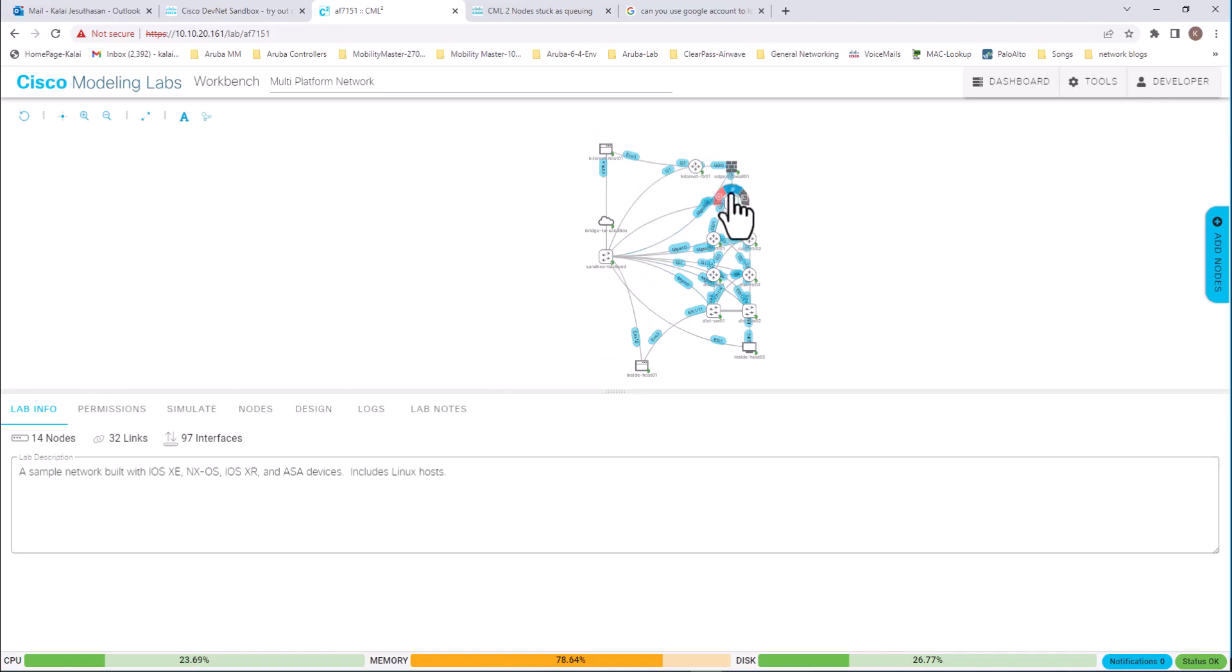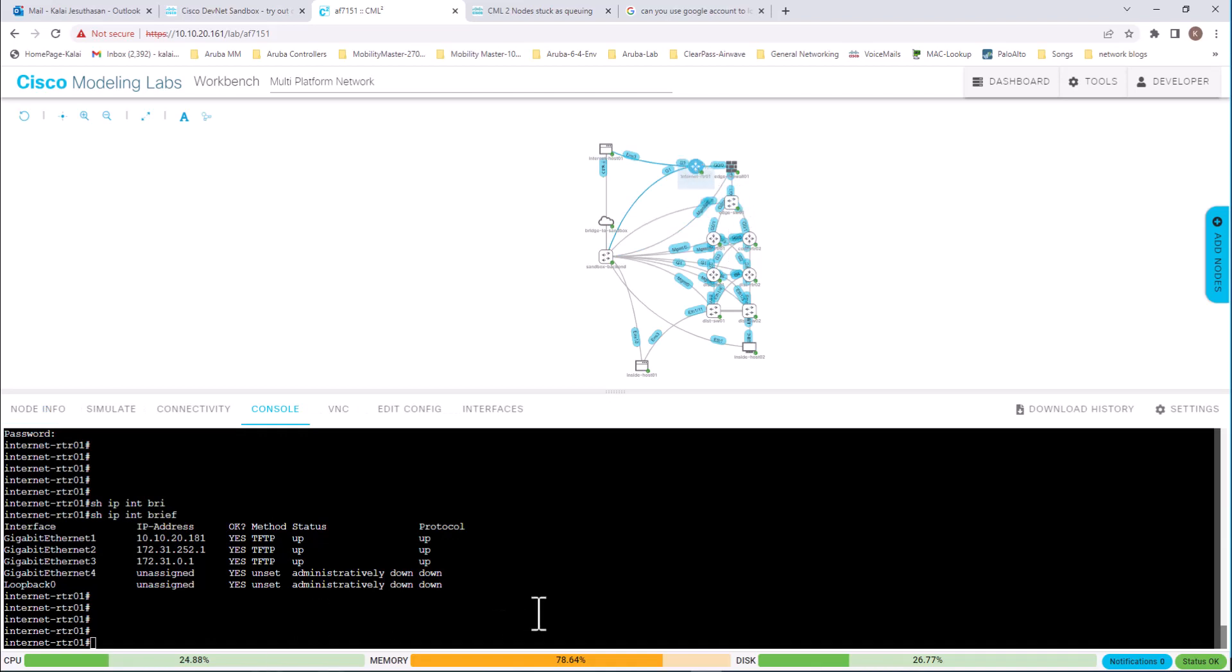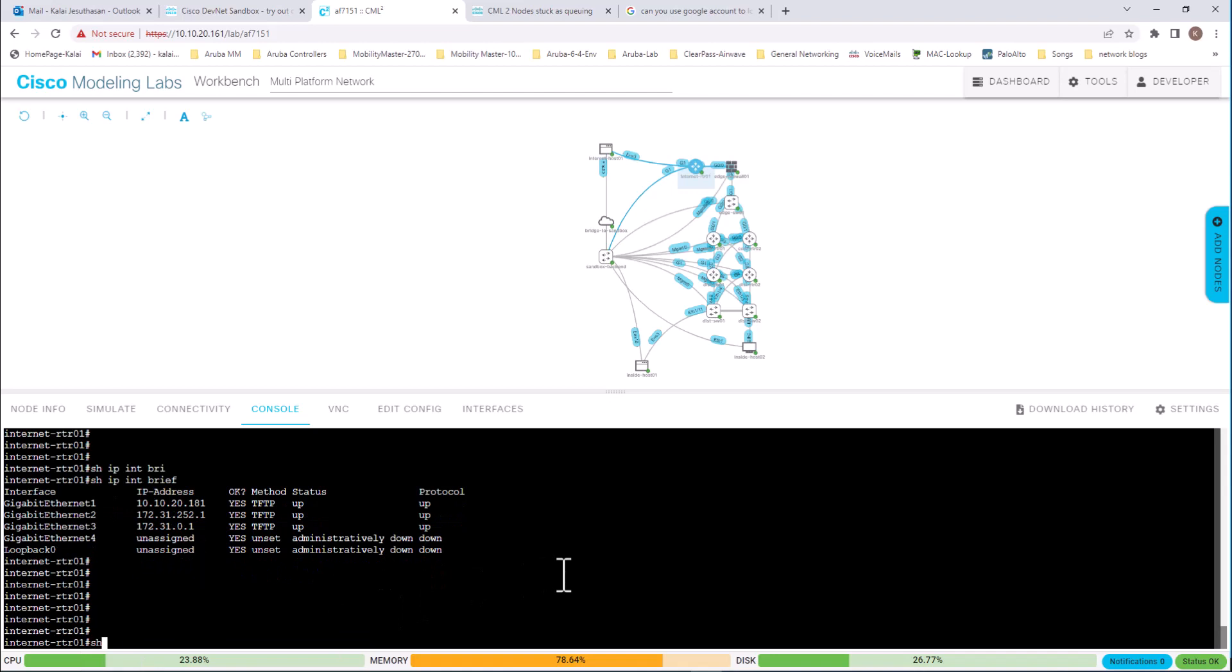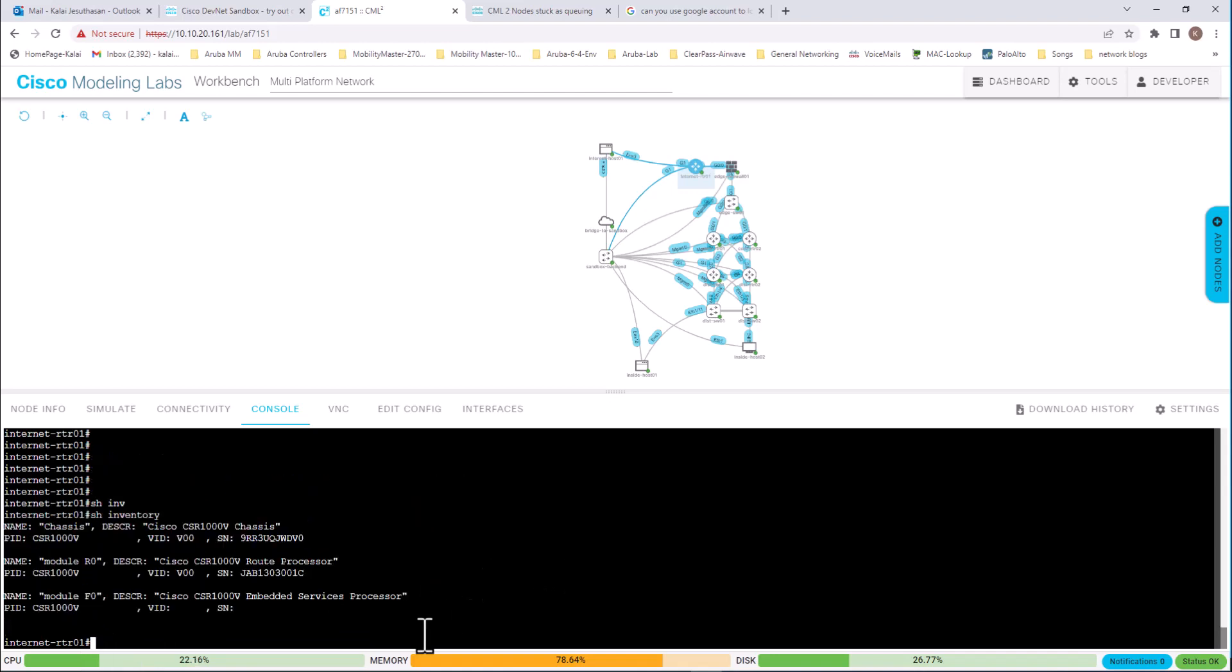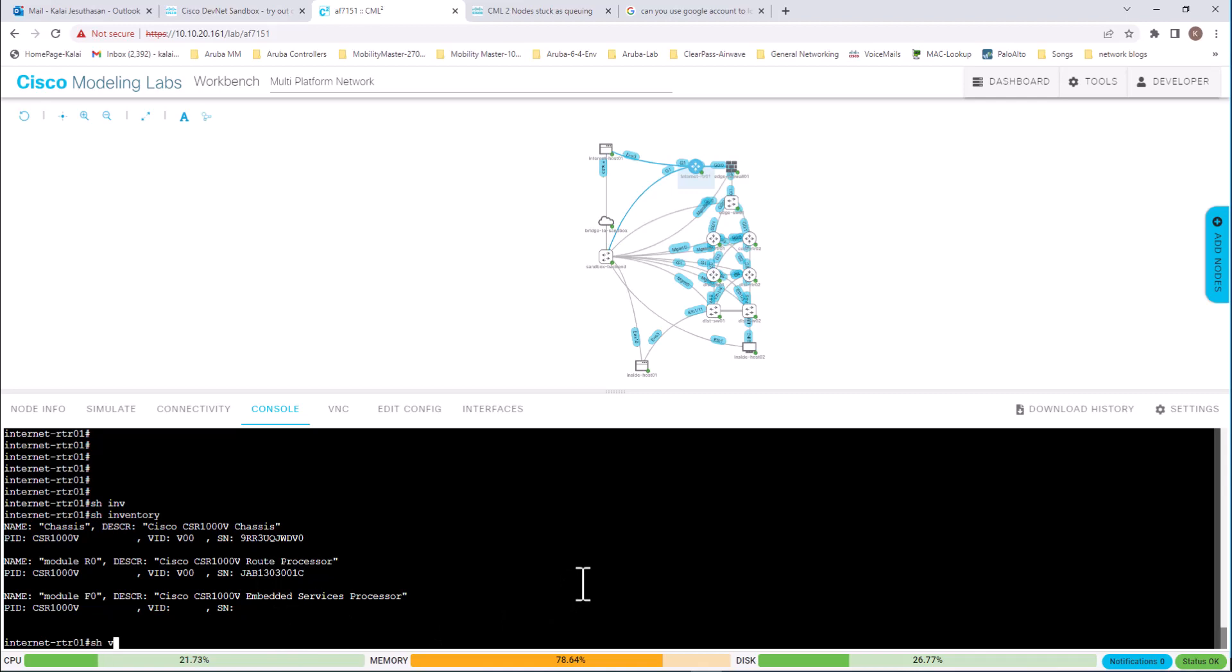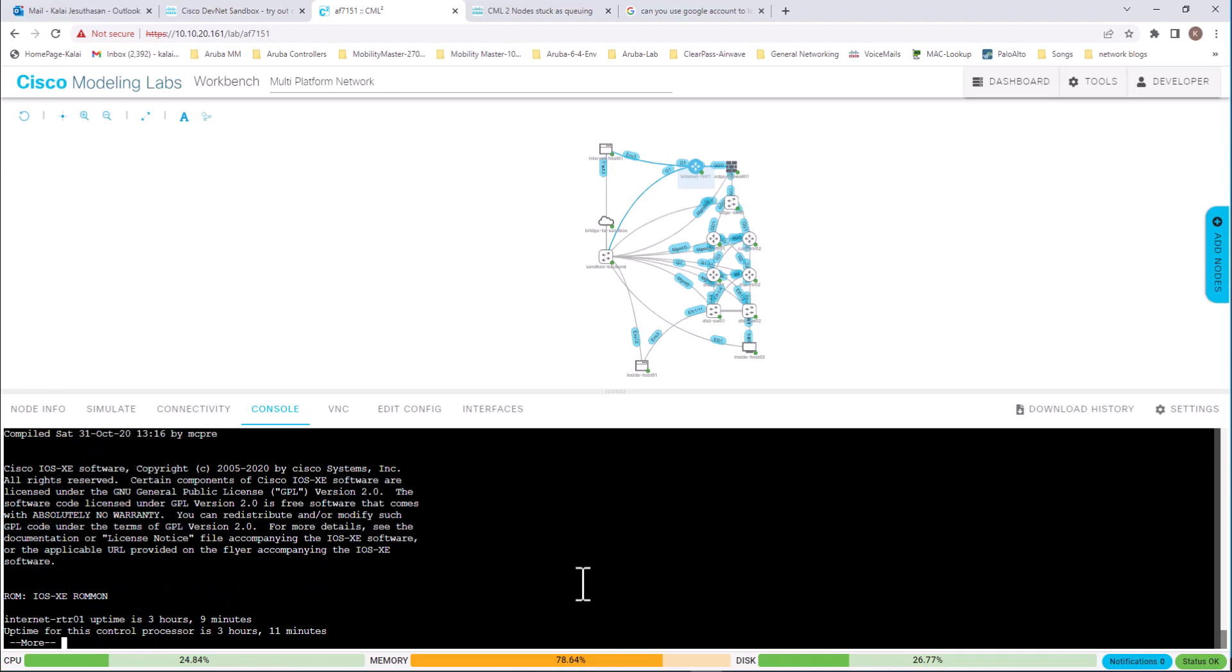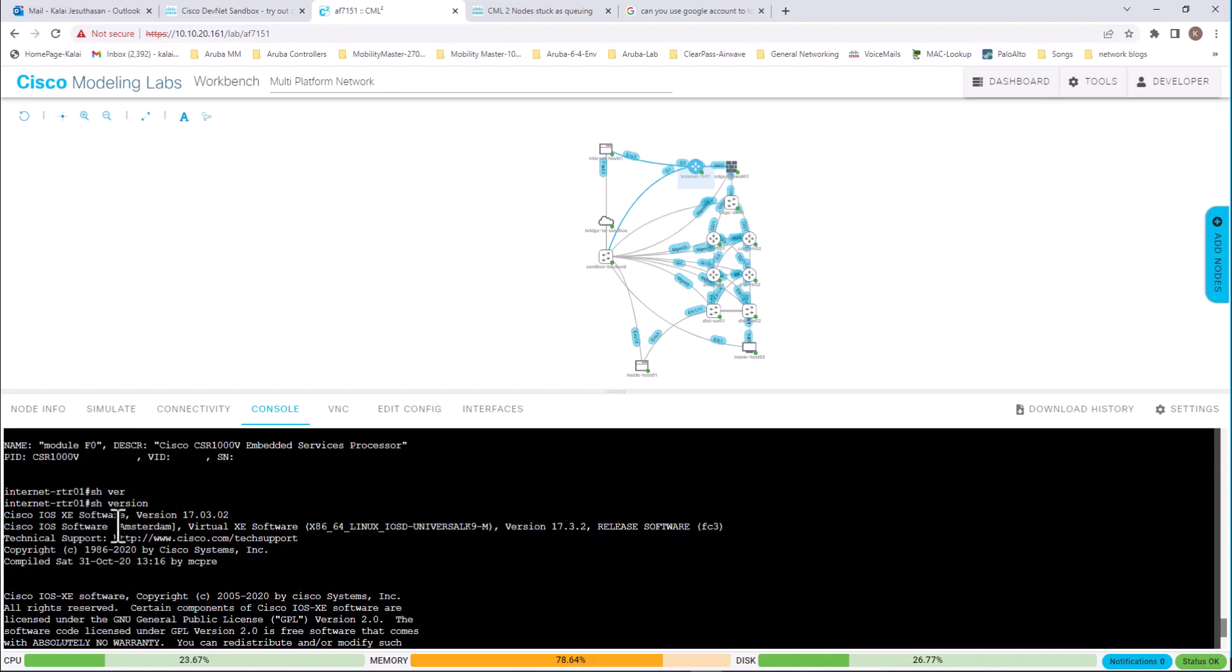So let us get into one of this router. And this is an internet router. And let us look at show inventory. And it has a chassis. That is a CSR 1000V router. It has a route processor in it. Let us look at what is the operating system it is running. Show version. Cisco IOS XE software.